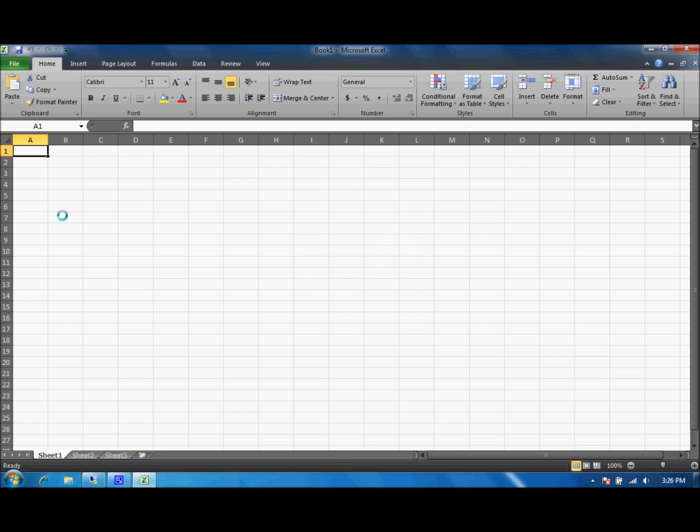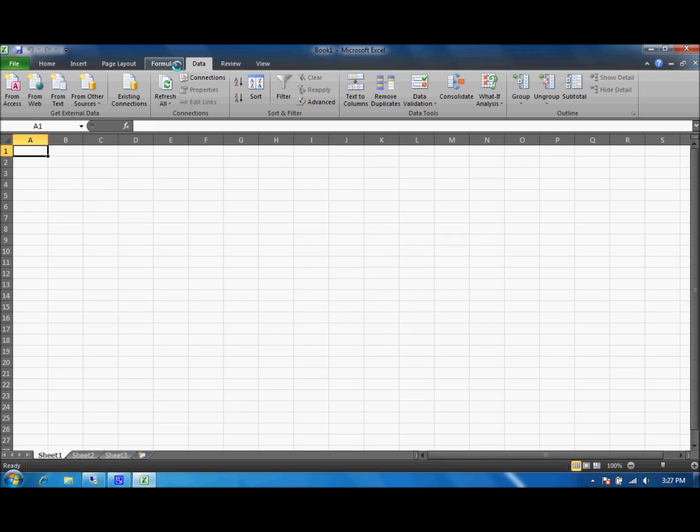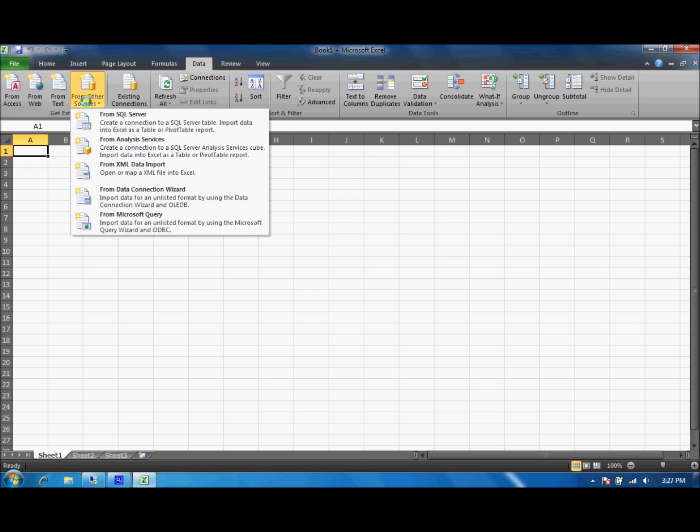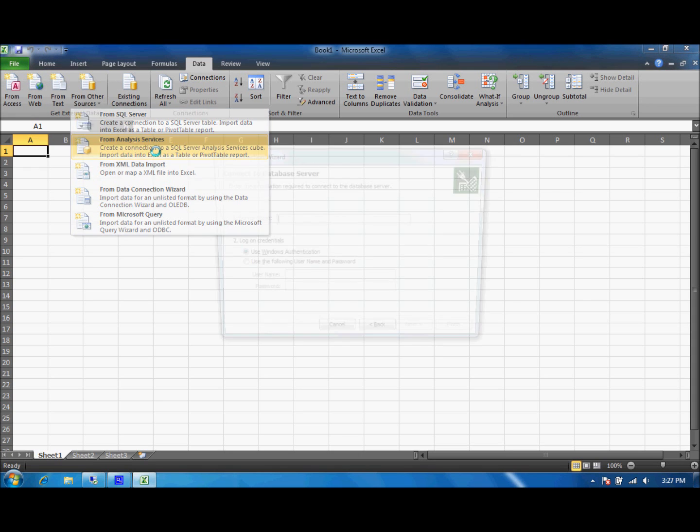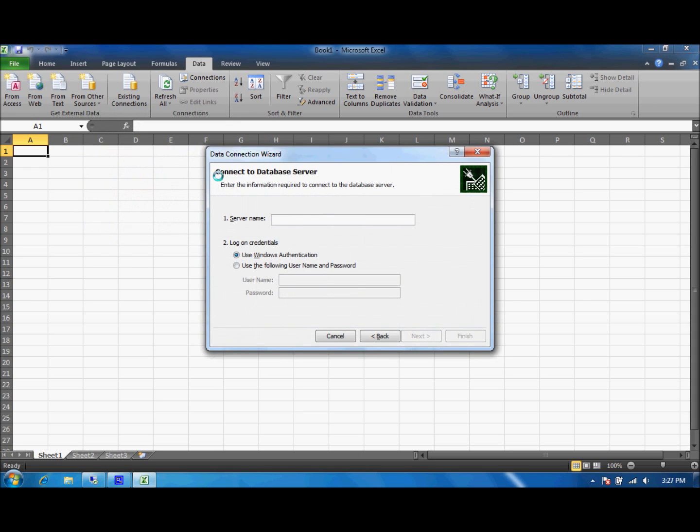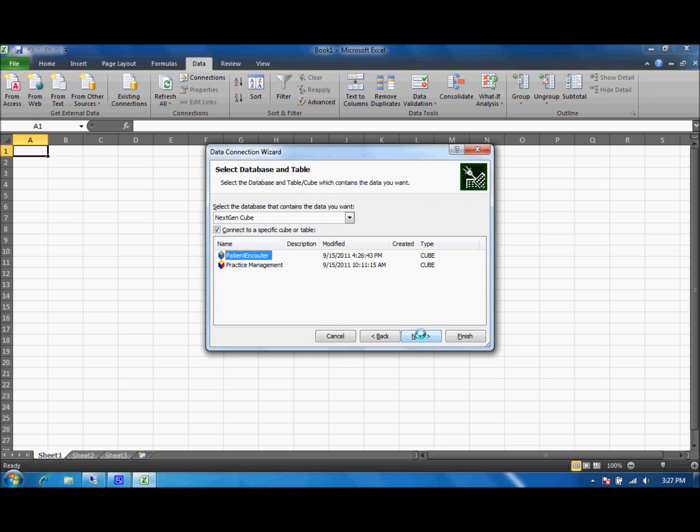So first of all let's open Excel and we'll set up our connection with our database so we can grab the data directly from the source and it's just sitting there on our server. We'll make that quick connection to this cube.